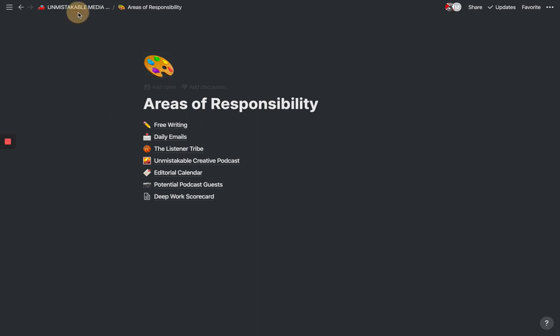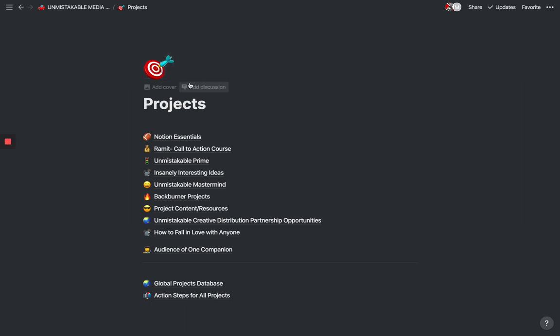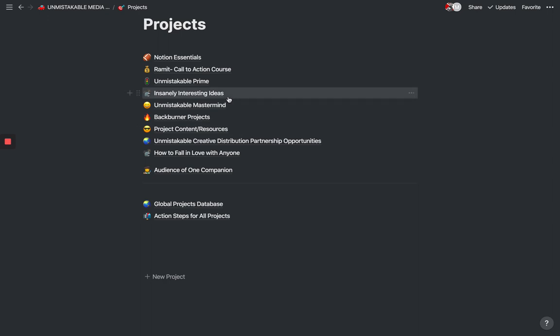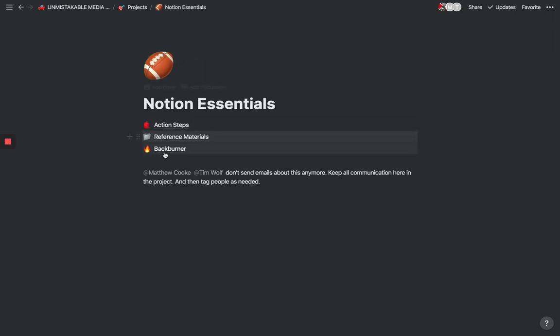Another way that you can use Notion is to manage projects. At any given time every one of us is working on several different projects and we actually created a project template that's based on Scott Belsky's book, Making Ideas Happen. He separates it into a framework. One of the keys to making this as effective as possible is having some sort of organizational framework. If you need help with that, sign up for a personal workflow audit and we can work with you on that. Just go to NotionEssentials.com.